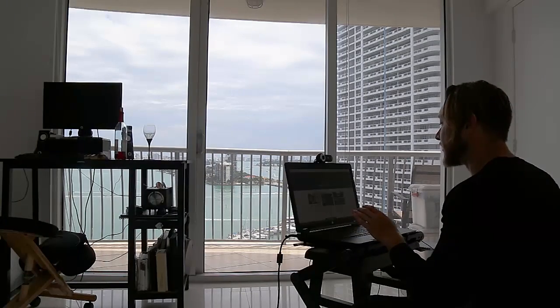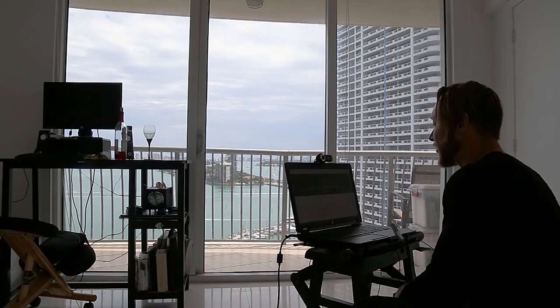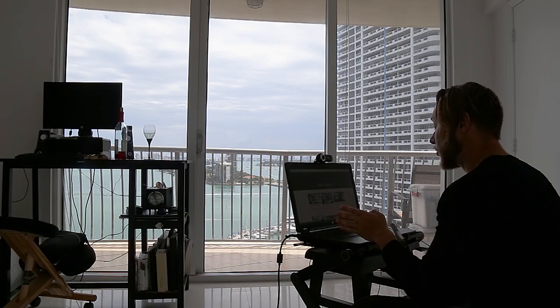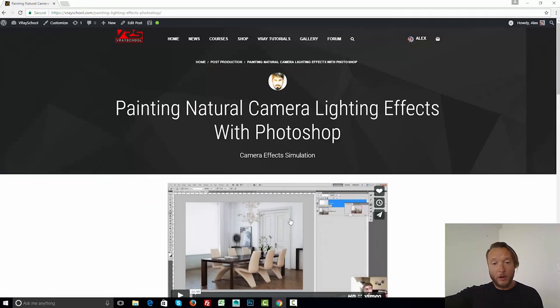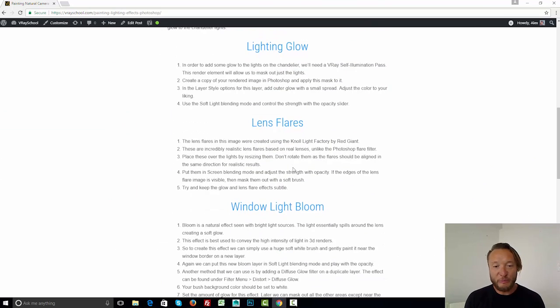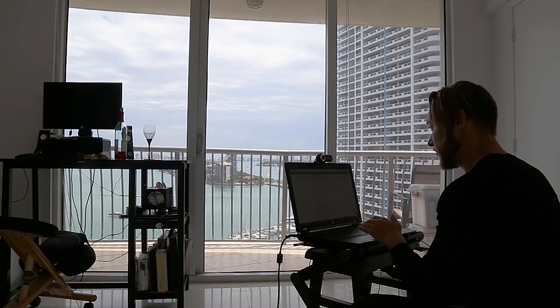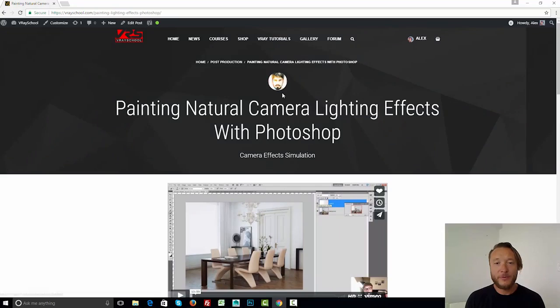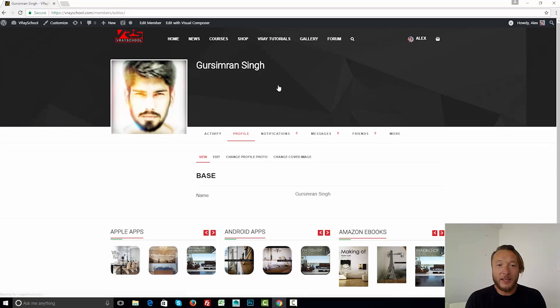Another cool thing — we have added a new member to our team, and that member helped me to do the blog posts and the summary of all the videos. Basically, he transcribed everything and wrote all the steps that you need to take in order to follow the video tutorial. He's from India, and his name is Gursimran Singh.